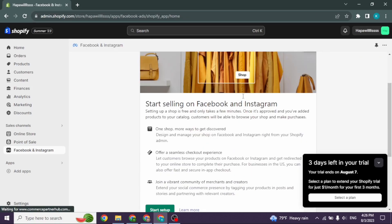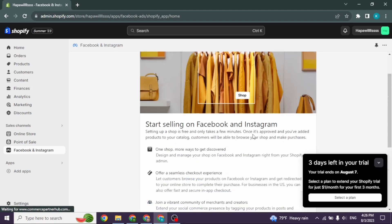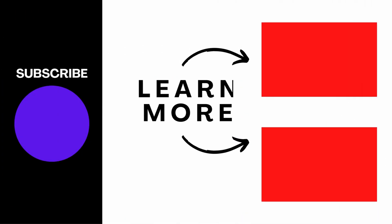This is how you can fix Facebook account is not eligible for setup on Shopify. This was all for this video. I hope now you guys are clear about it. If this video was helpful to you, make sure to like, share, and subscribe. Thank you.